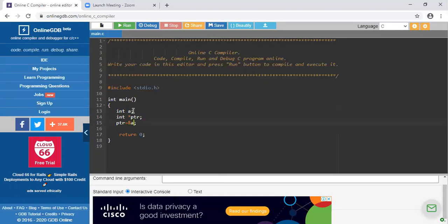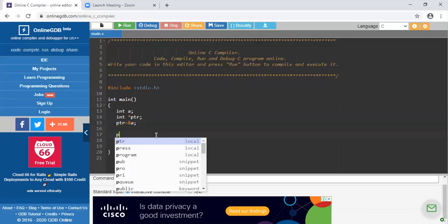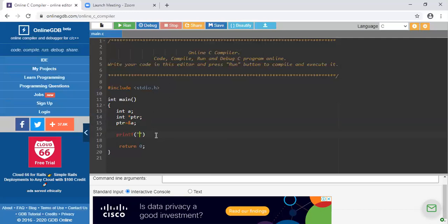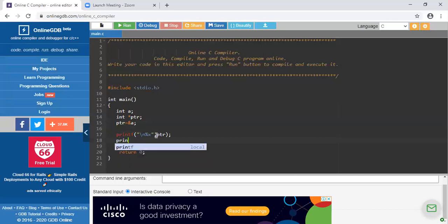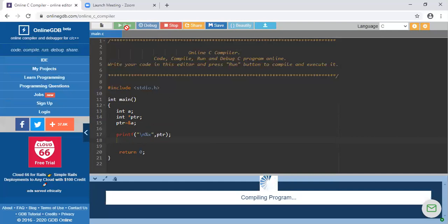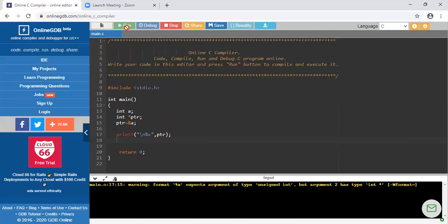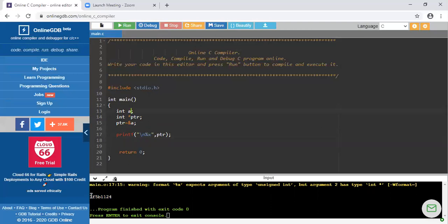So I am storing the address of A. Now just print it to check whether you are getting the address or not. The format specifier used to print any address is %p, and I am printing PTR, which is the pointer variable. Let's check whether it is running or not. This is the address where the value of variable A is actually going to be stored — this is the actual address.